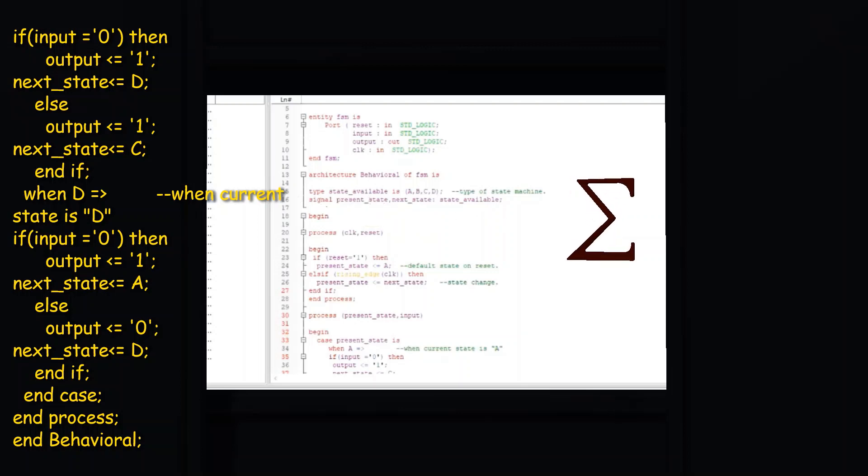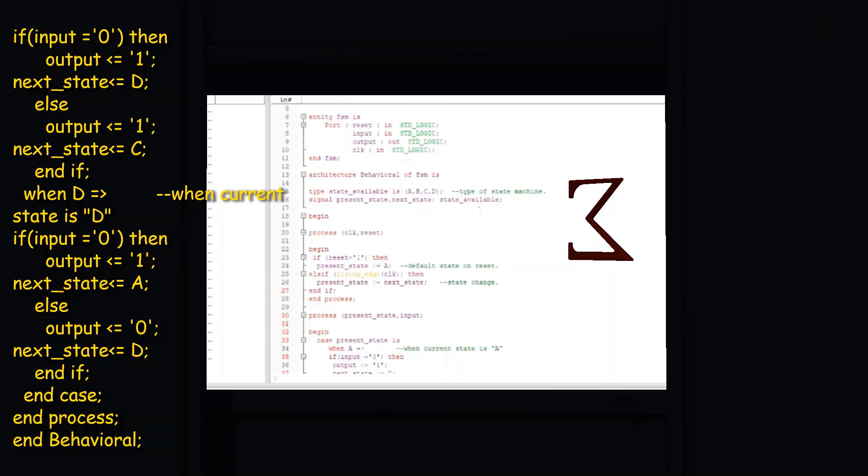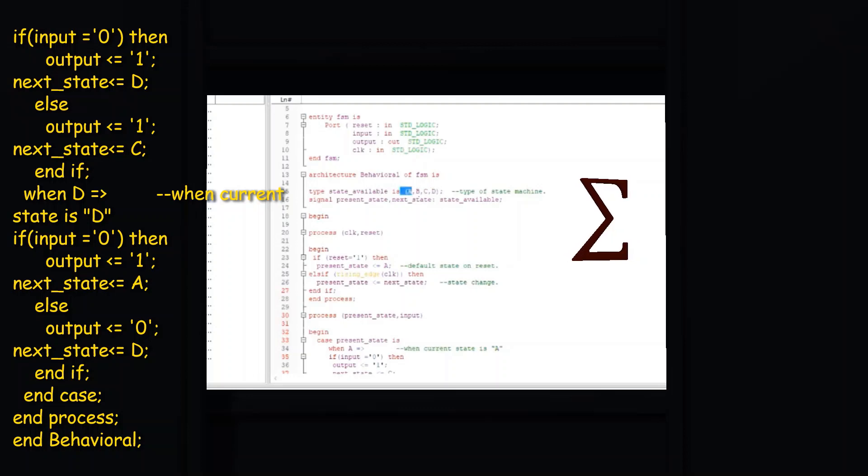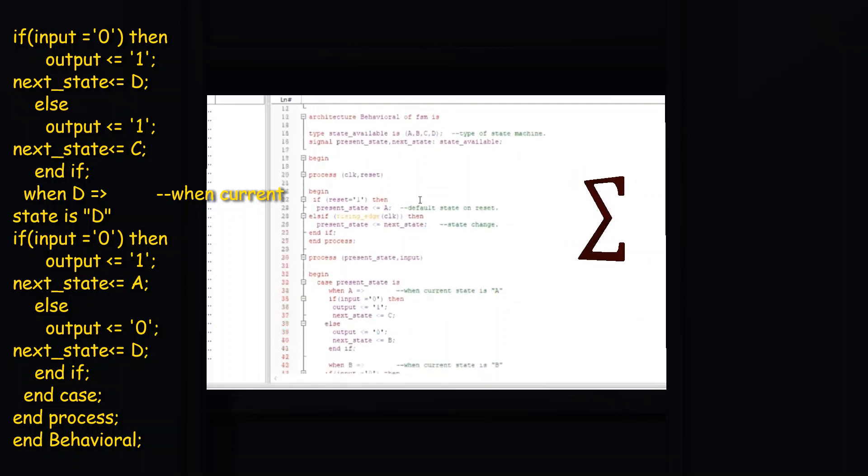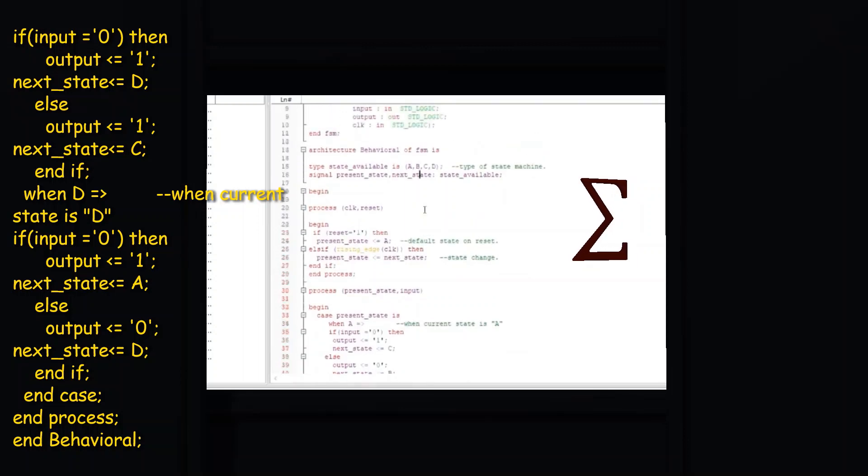The information below the line in the circle represents the output value when in each state, and the arrow coming from nowhere to A indicates that A is the initial state.